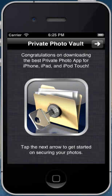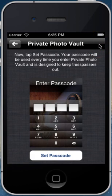Alright, so the first thing that will appear when you first download the app is this welcome screen. Congratulations on downloading the best private photo app for iPhone, iPad and iPod Touch. So the first thing you'll want to do is just hit this next button and you move onto a screen that tells you you need to create a passcode for your device and for Private Photo Vault specifically.